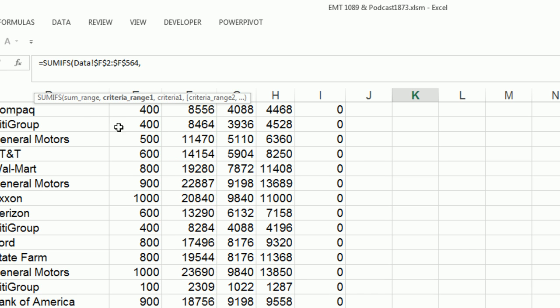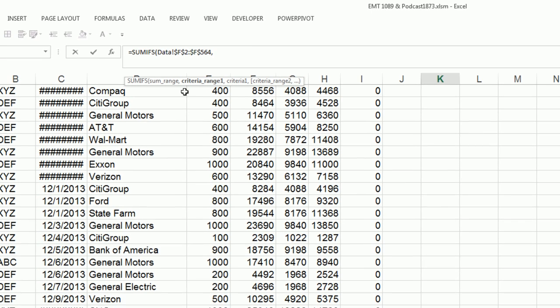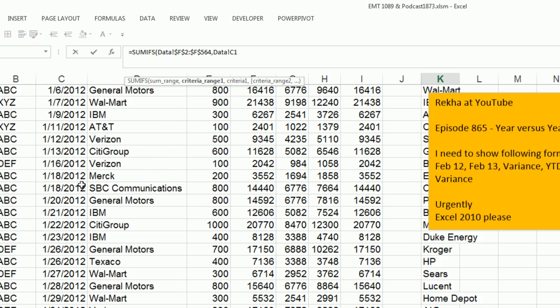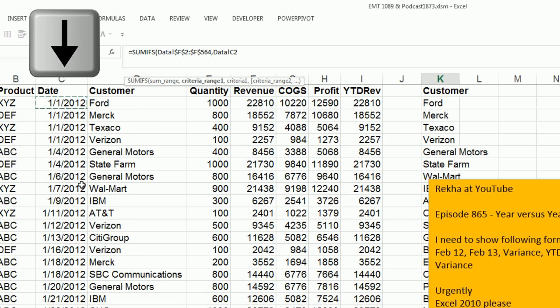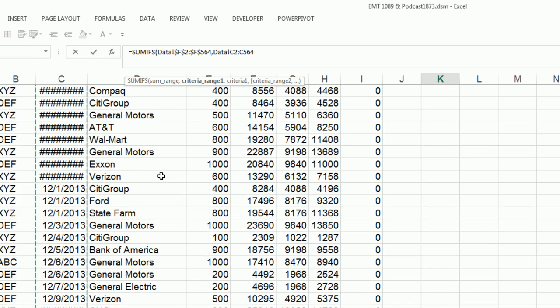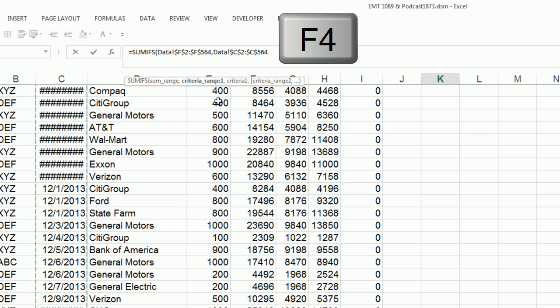I'm going to type a comma to get to criteria range. Here's the date. I'm going to Control-Up Arrow, Down Arrow, Control-Shift-Down Arrow, F4. So I have my criteria range.